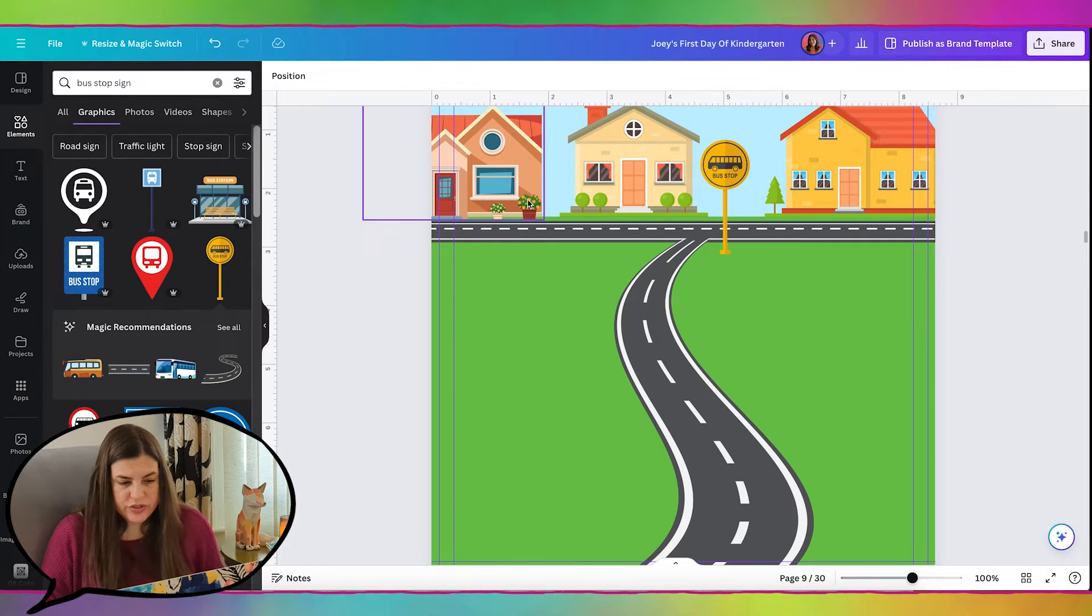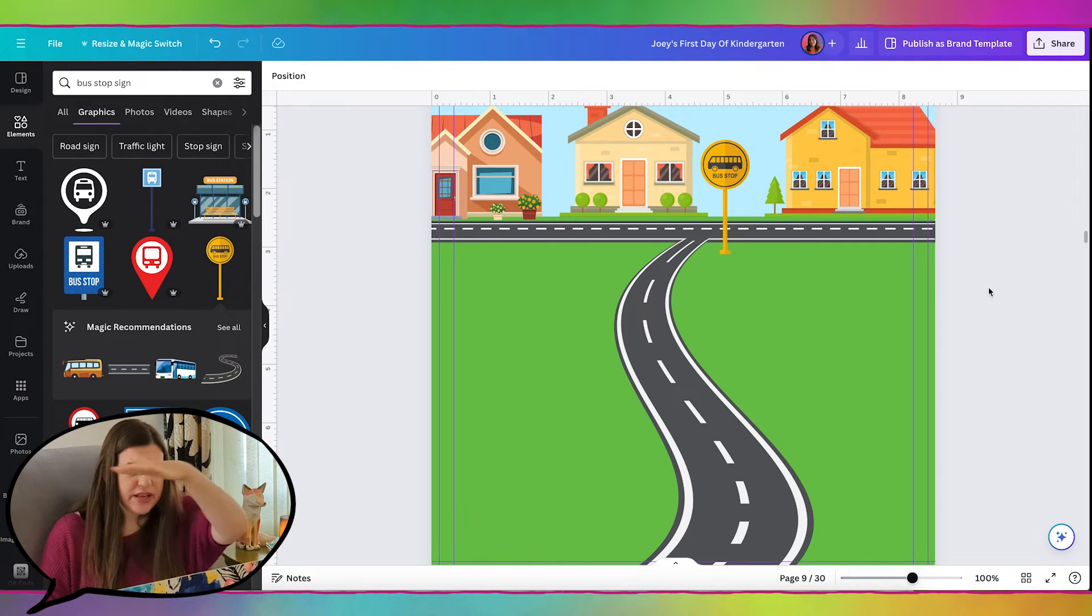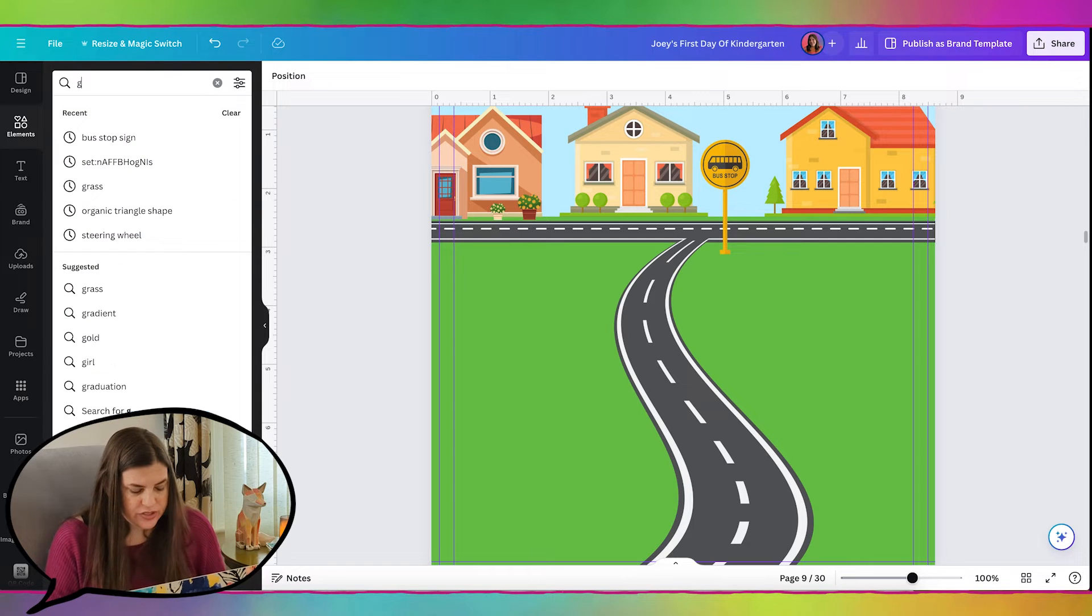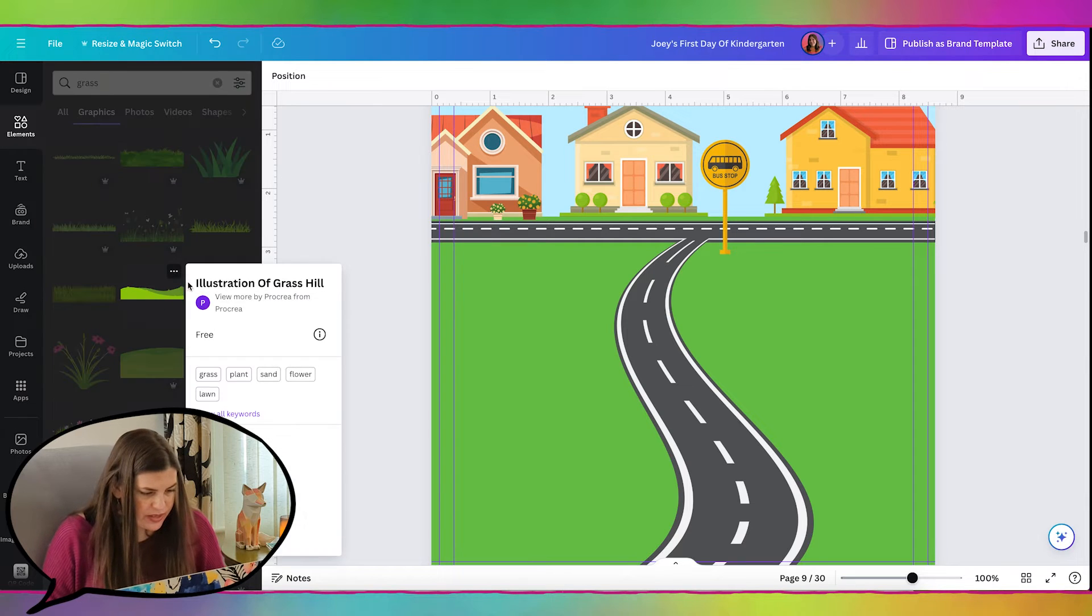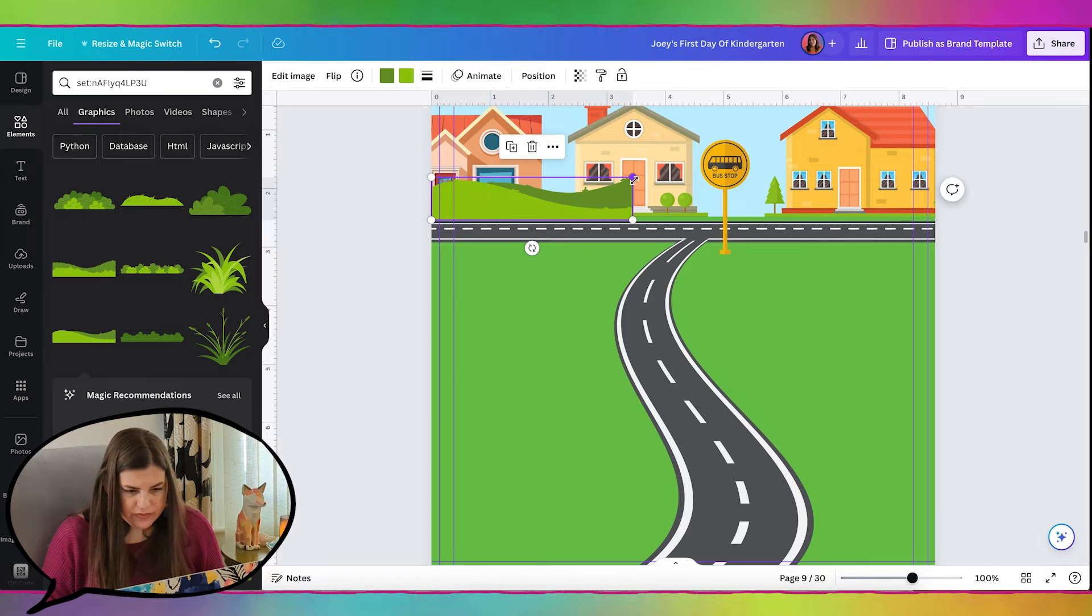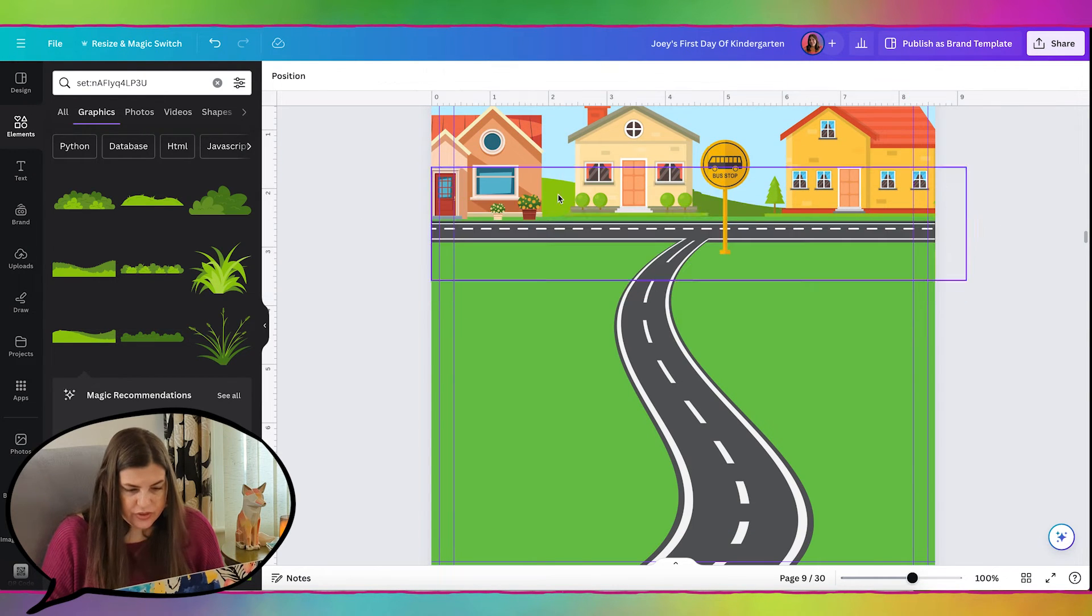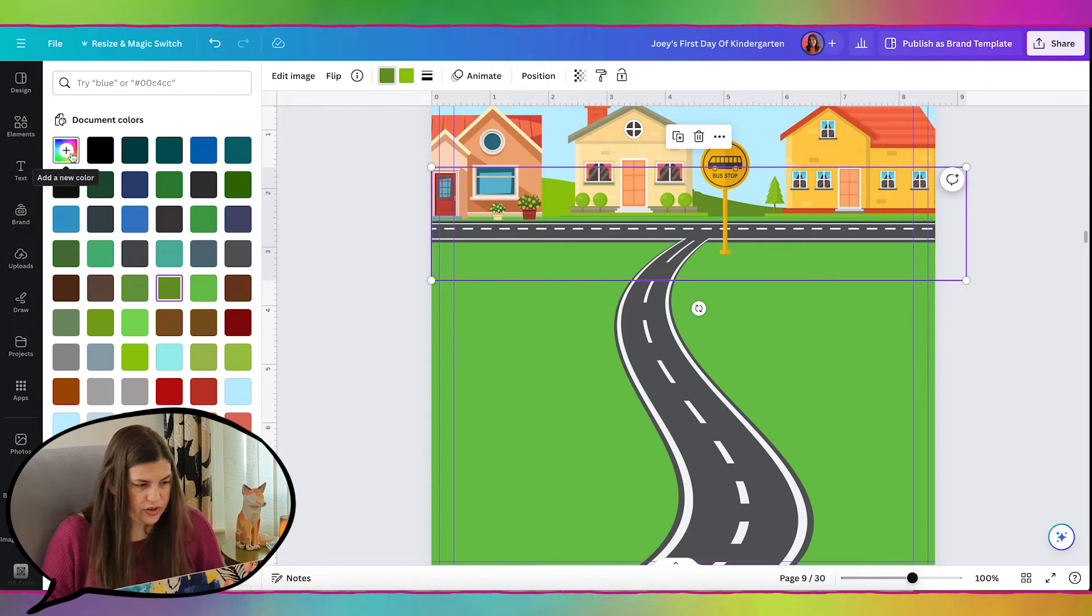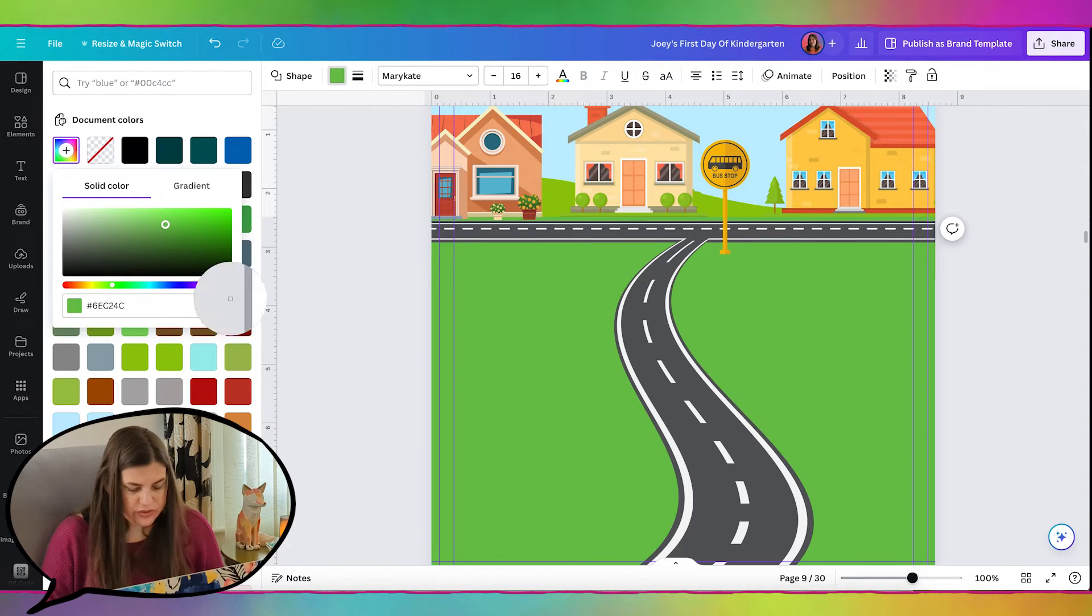And then we could also add like a little bit of grass behind so that you can kind of see that there's land behind the houses. So let's search for grass. And we can just find something like this. Let's view the collection. Grab this one. And I do kind of like this color green better anyways. So let me change the dark green to be the same. And then I'll change my rectangle color. And to also be that green.